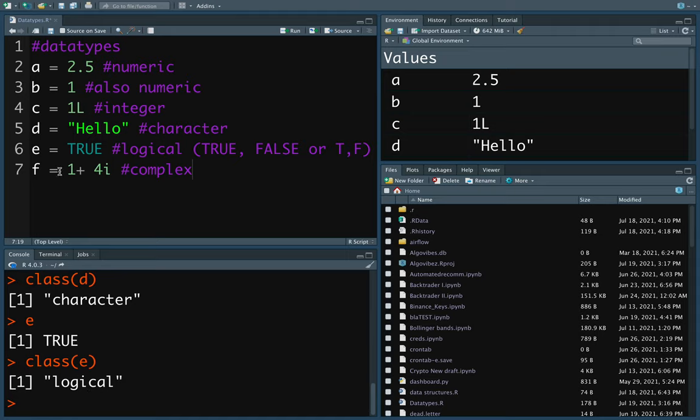F is a complex value consisting of a real and an imaginary part. I personally wouldn't see a use case where I would use that, but maybe you will — so here you are.